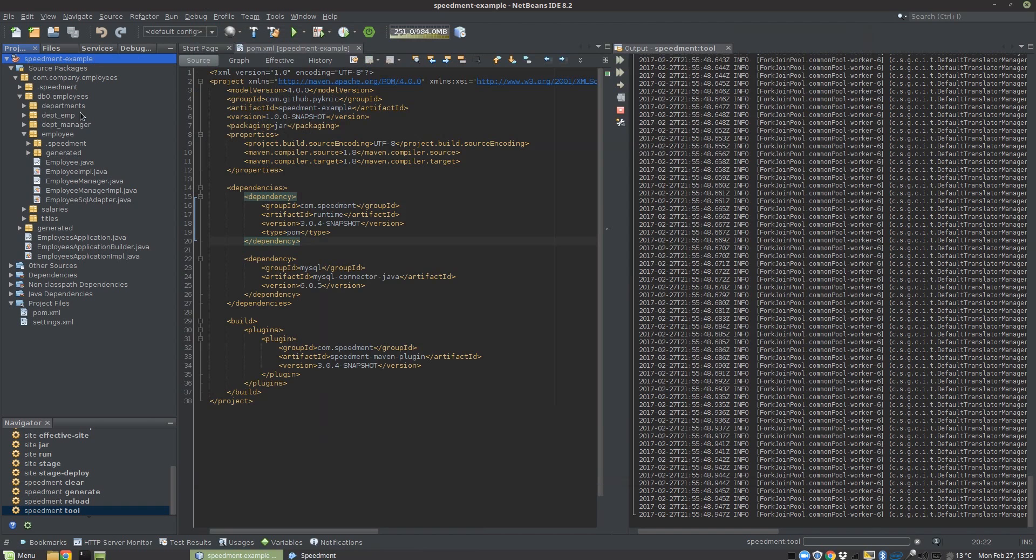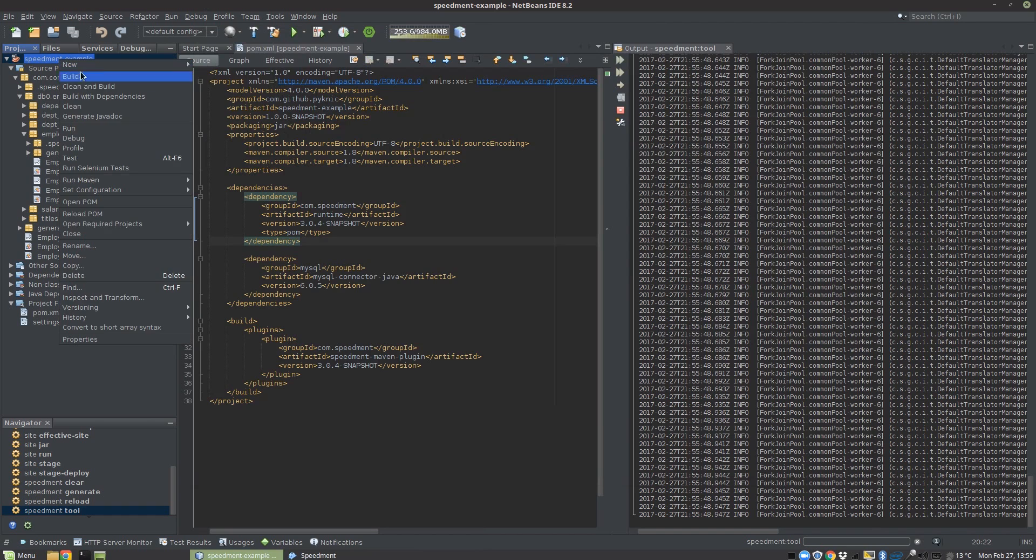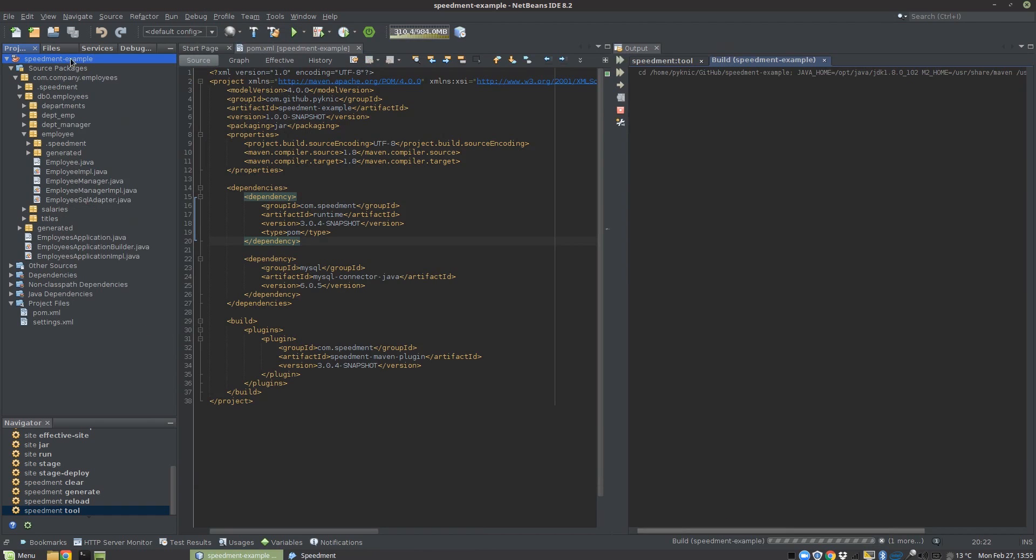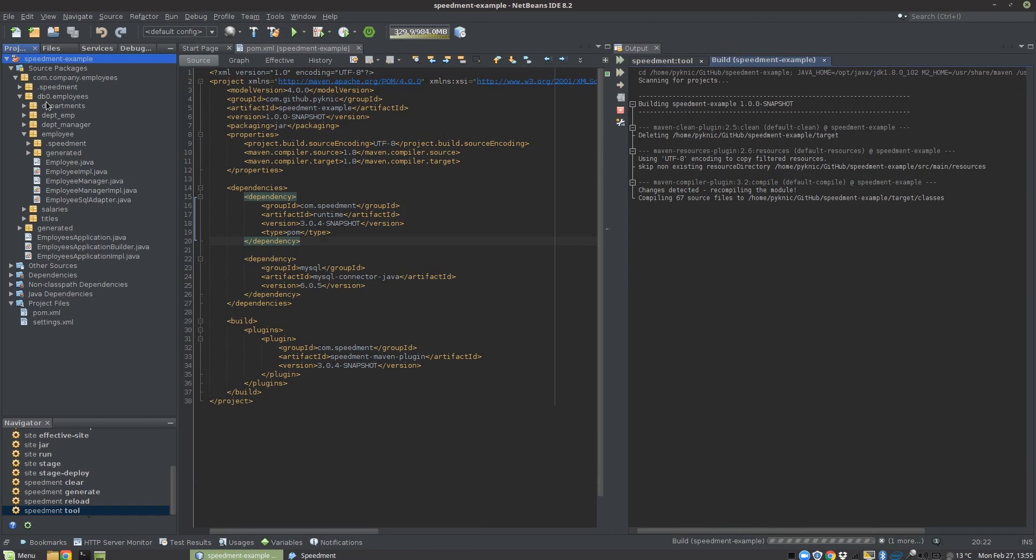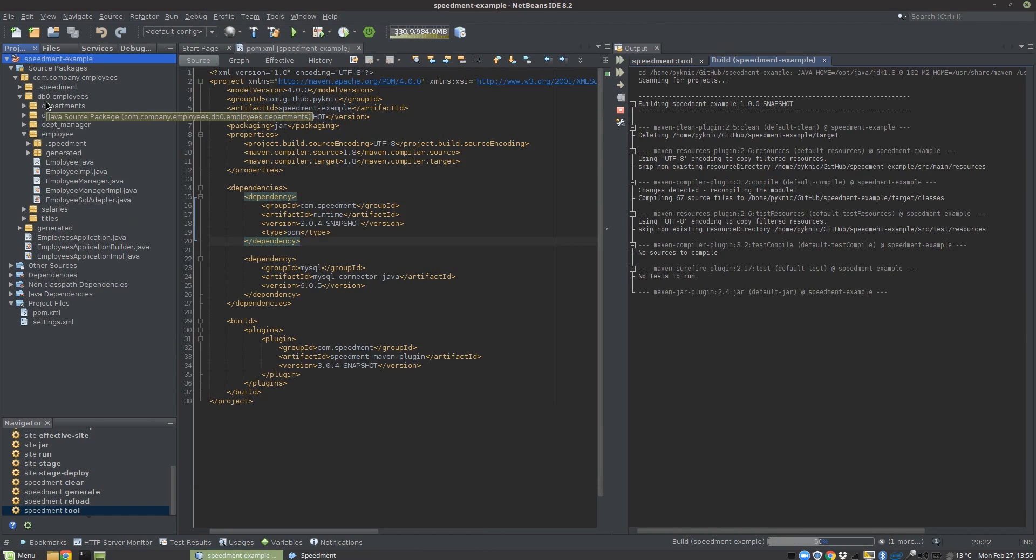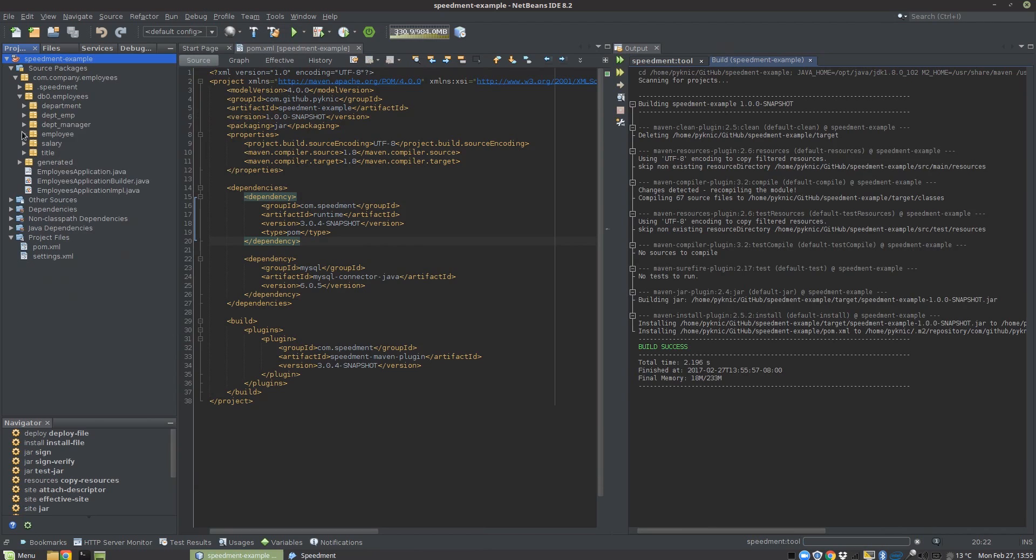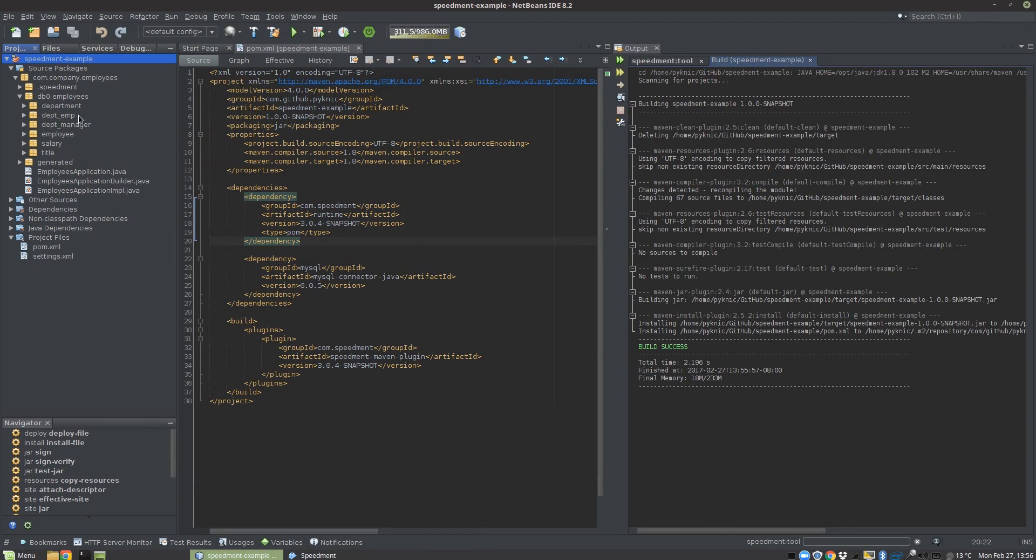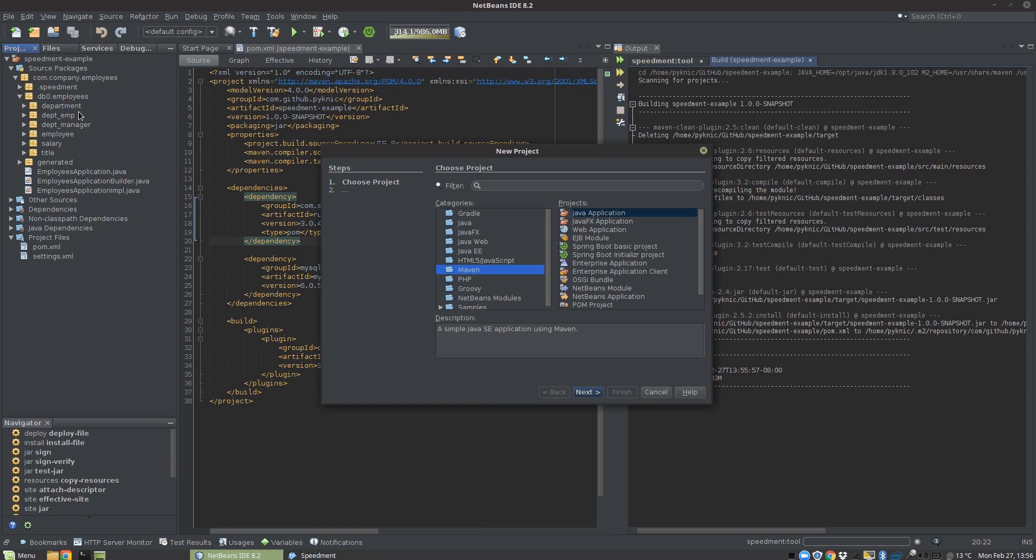Sometimes it can take a few moments for NetBeans to update, so I'm going to initialize a clean and build to force it to change the directories. Now we can see that I have all the tables in singular.